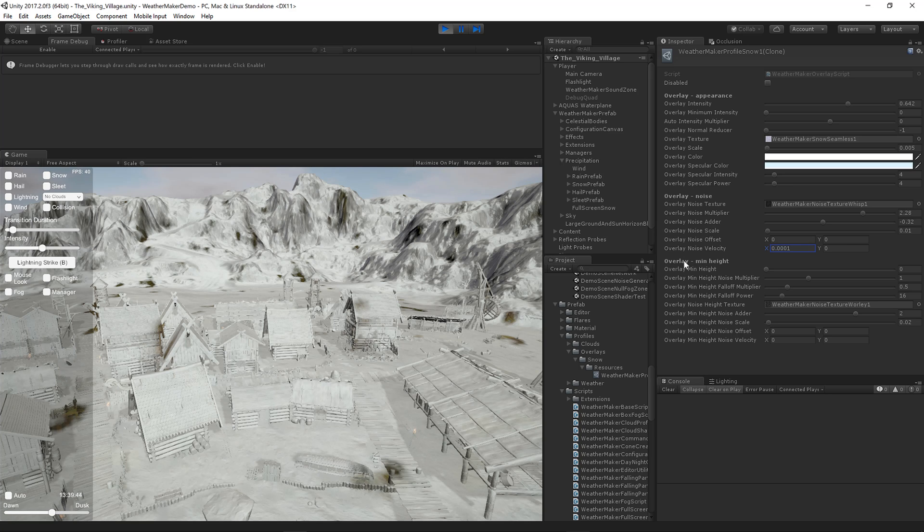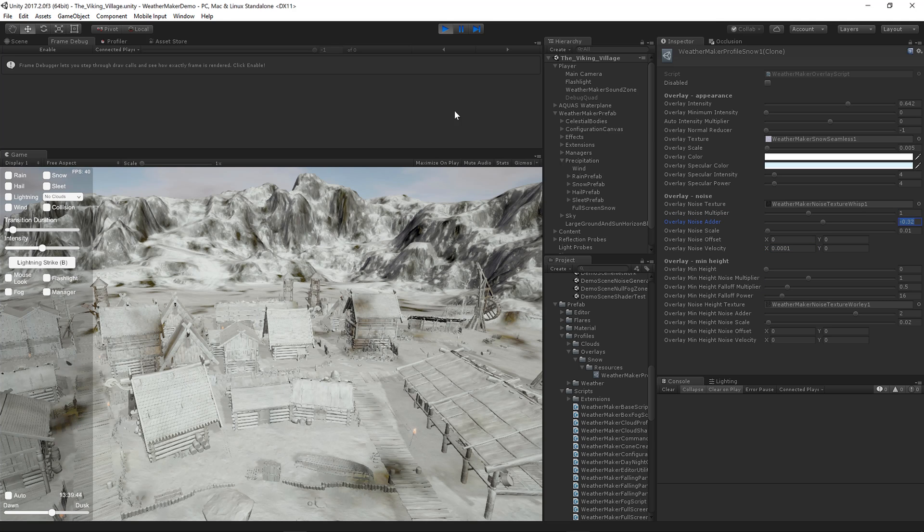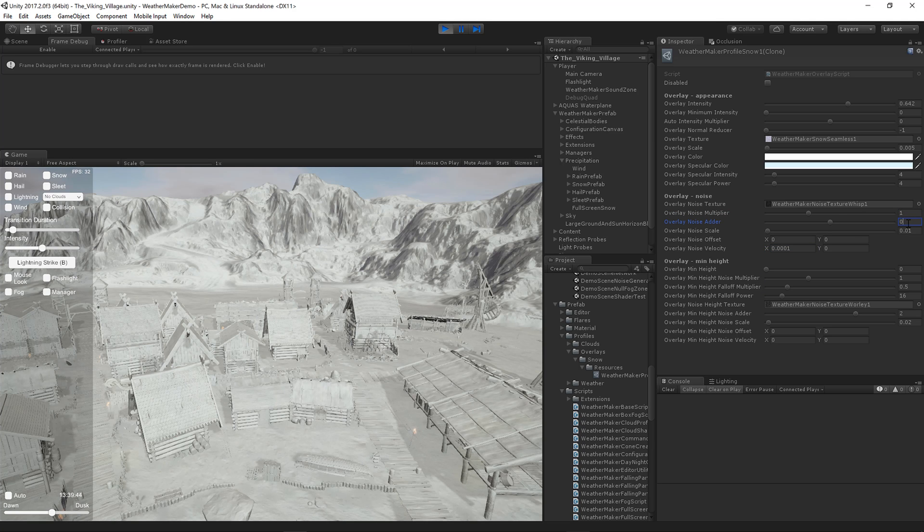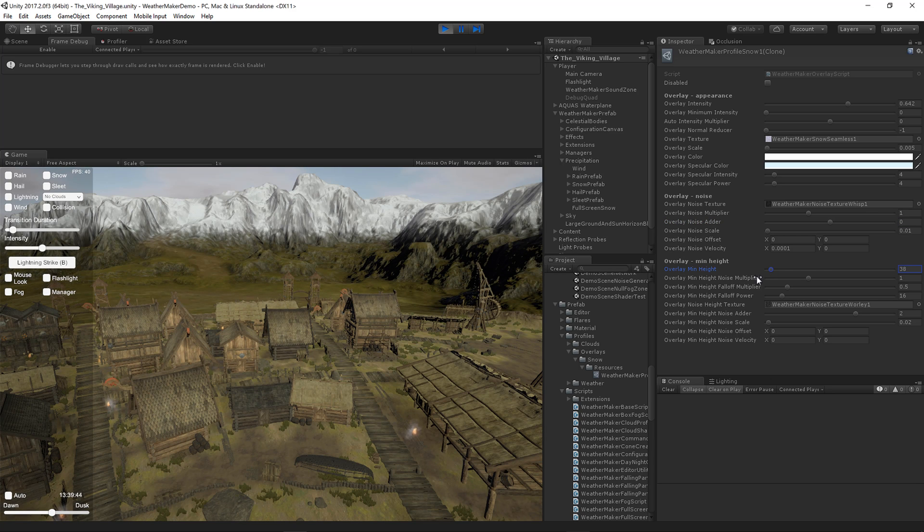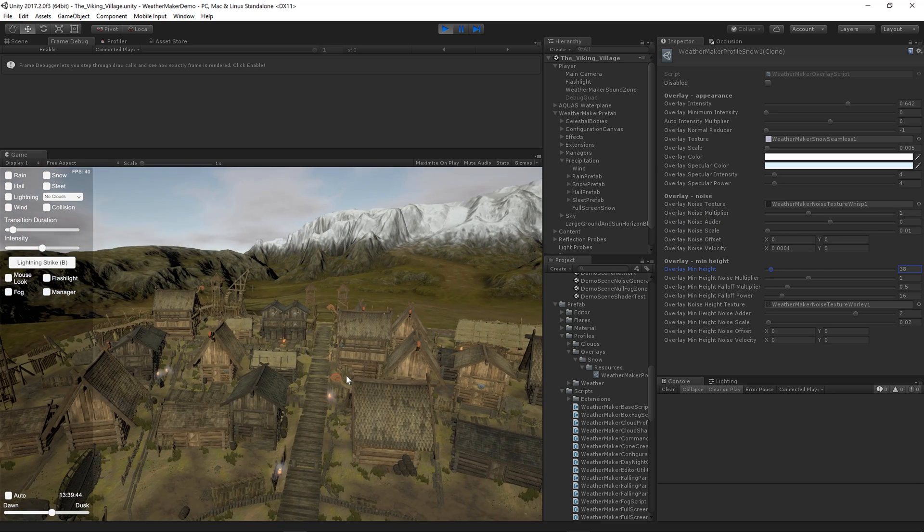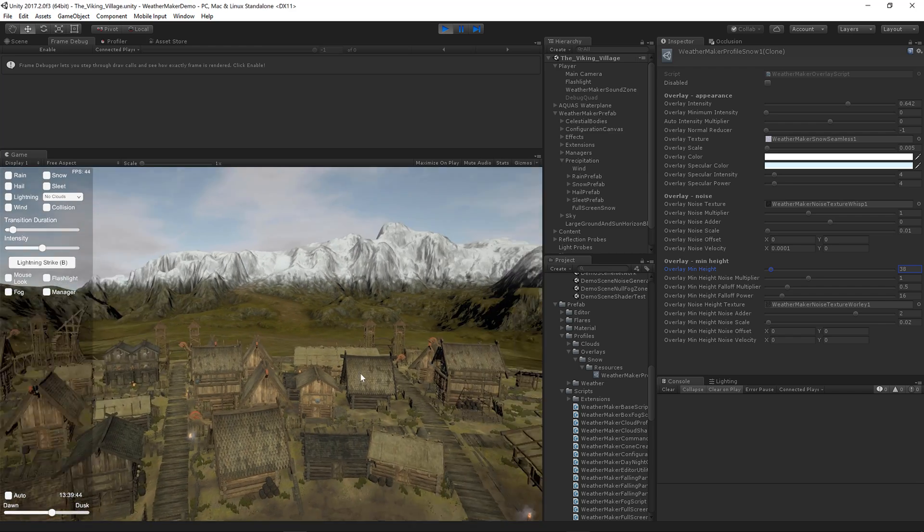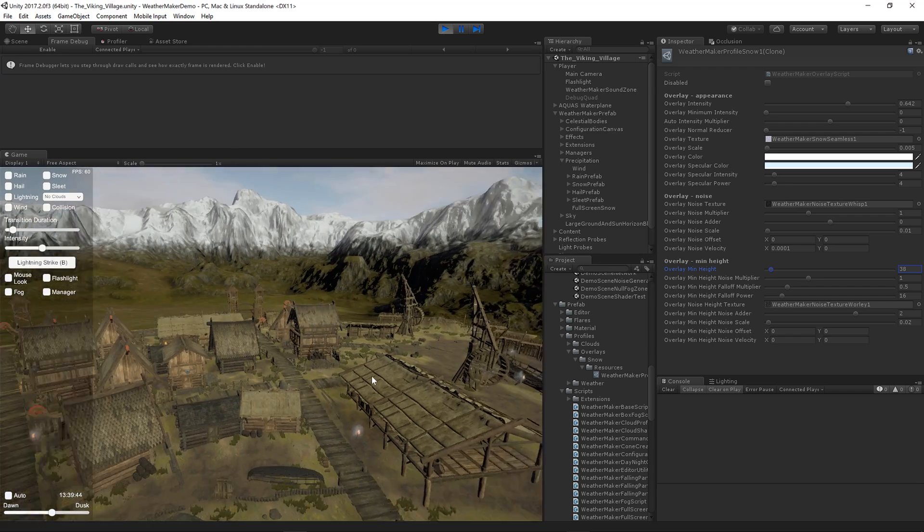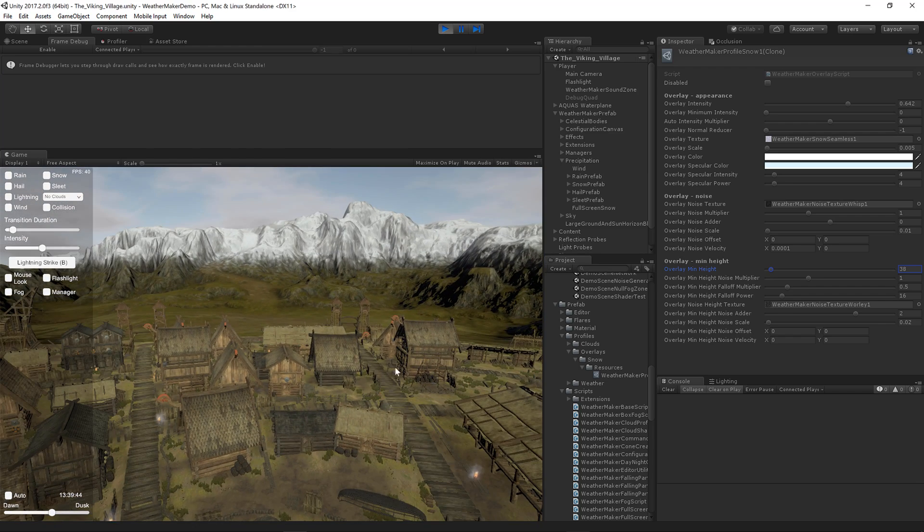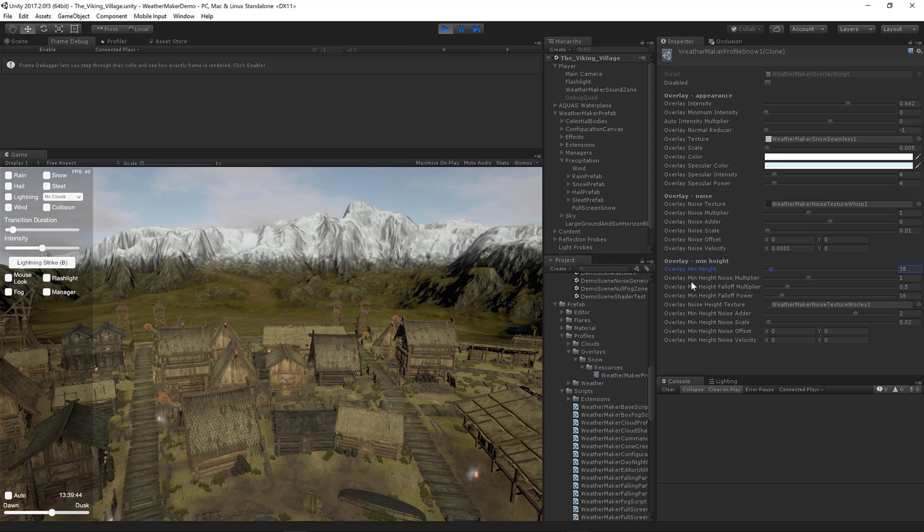Finally, let's move on quickly to overlay min height. This is simply a way to move the snow up so that it's higher. Let's raise it up. Now the snow is only in the mountains. So if you wanted some snow covered mountains, you can do that. There's a lot of parameters to vary it here.